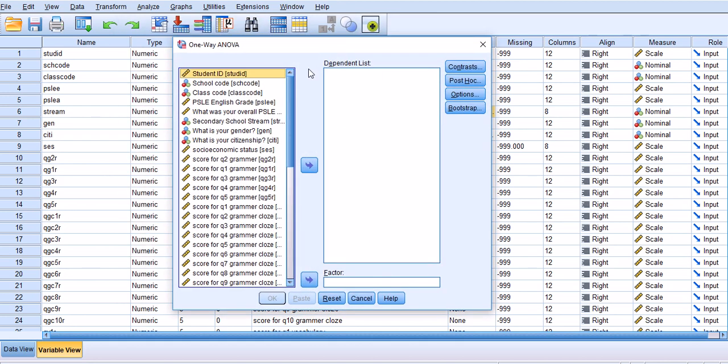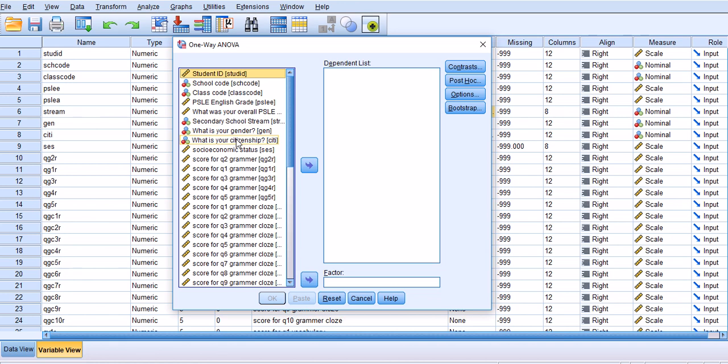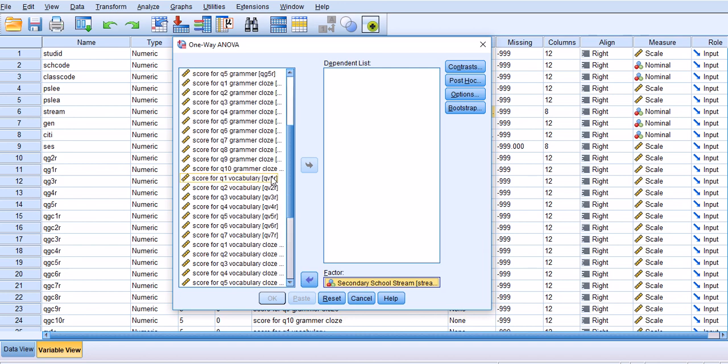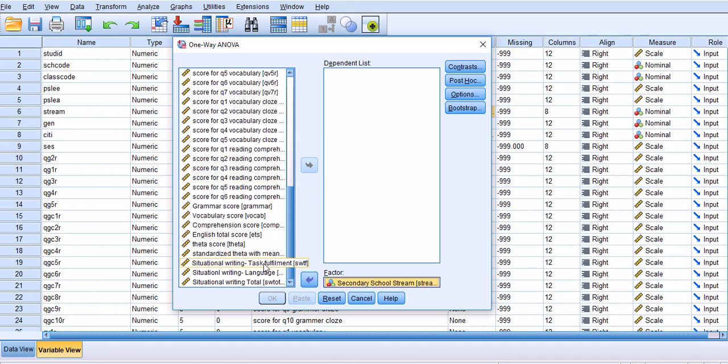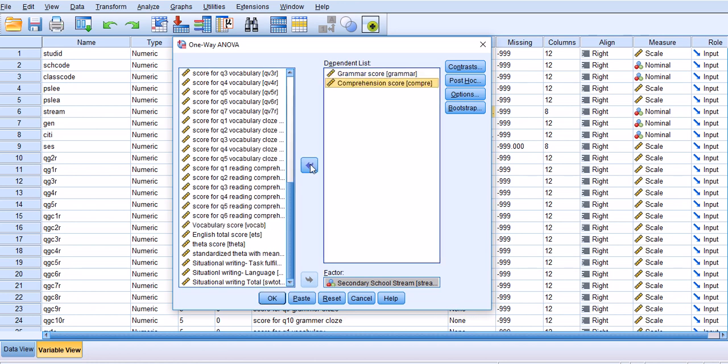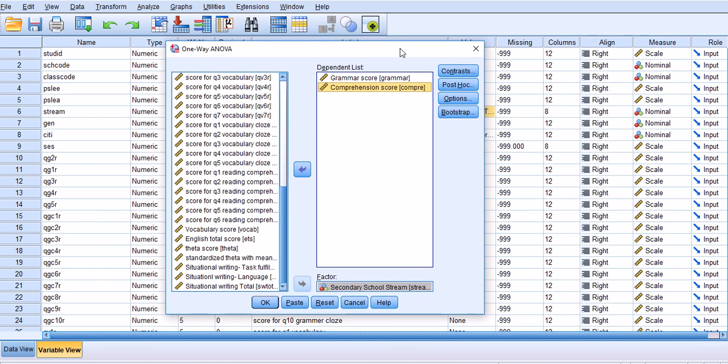I'm going to run the analysis on stream, which as I explained has three levels: normal technical, normal academic, and express. In the first video I analyzed grammar, so I'm going to add comprehension scores as well for this presentation.